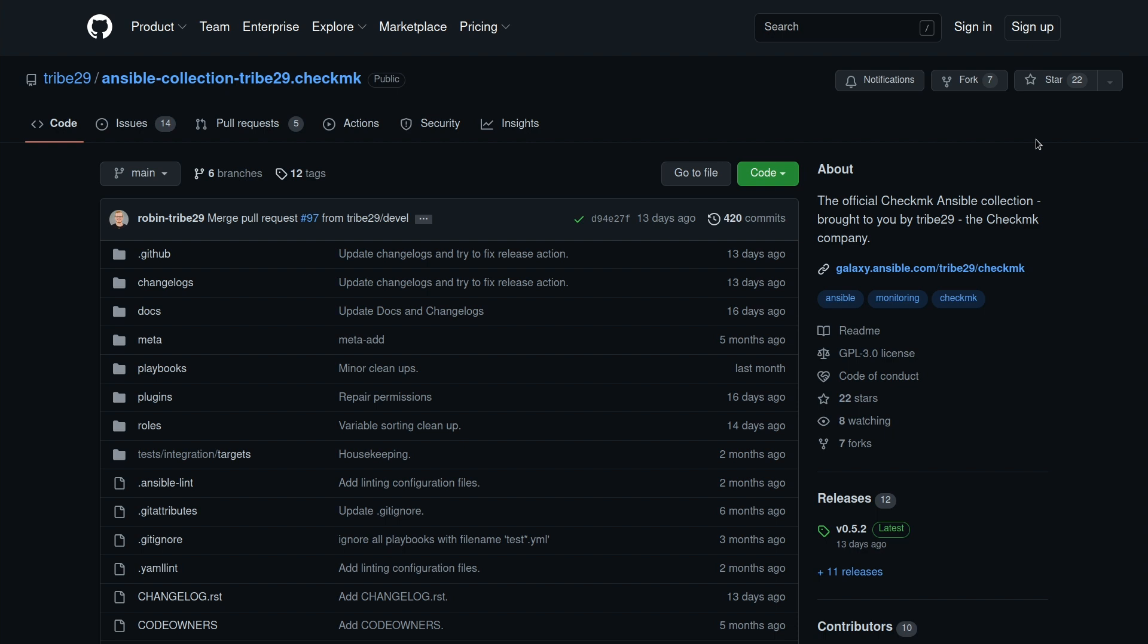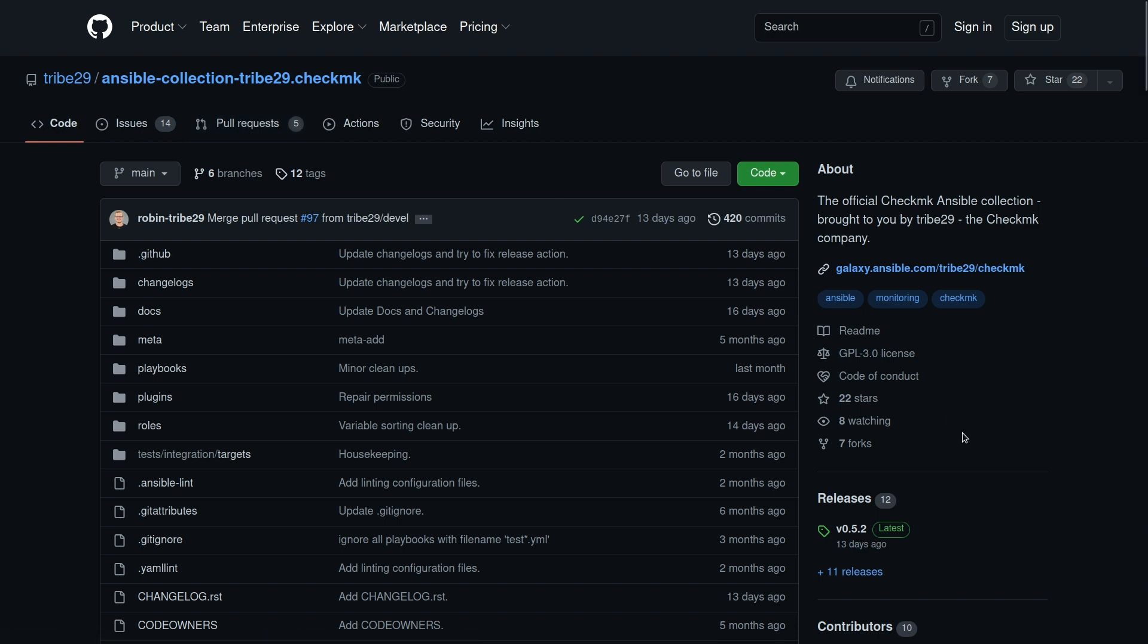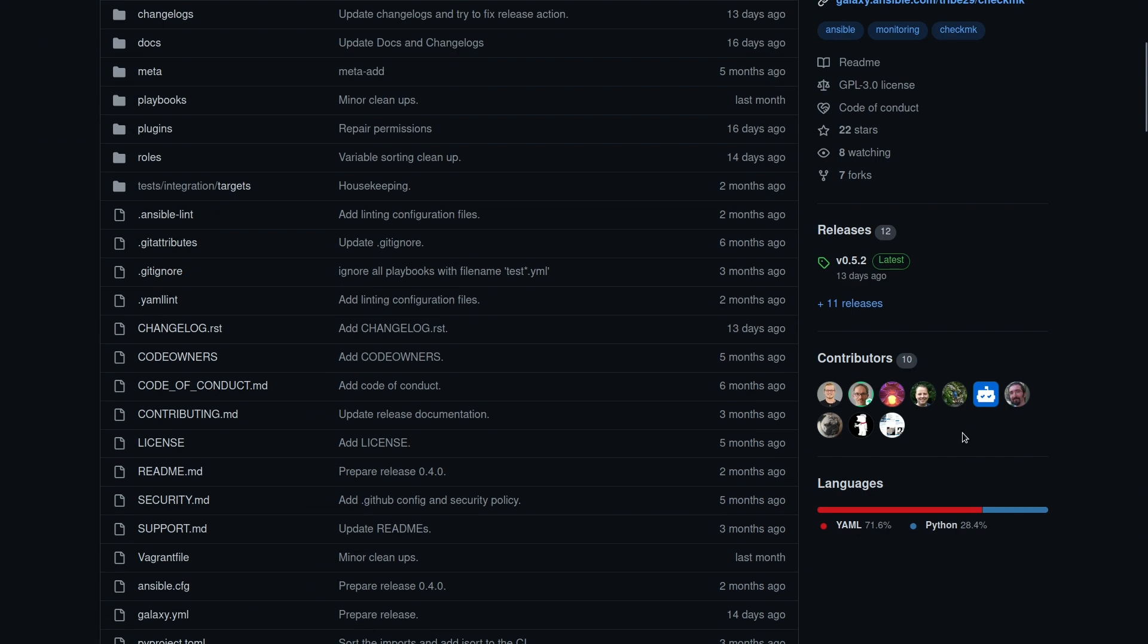So if you want to interact, you can open an issue here. If there's any problem that you find, or you can open a pull request with an improvement or a new feature that you developed, and we'd love to interact there with you. You can see some people already did that.